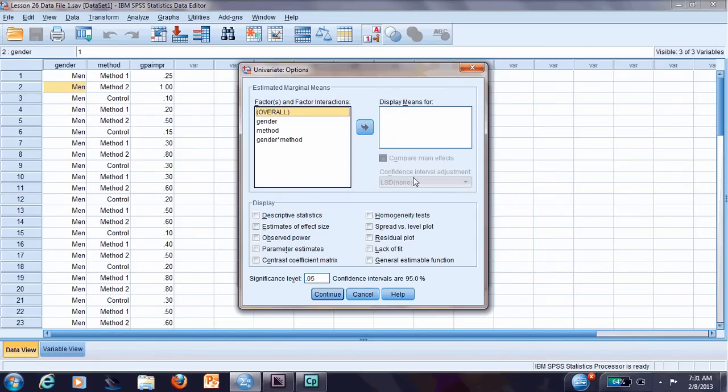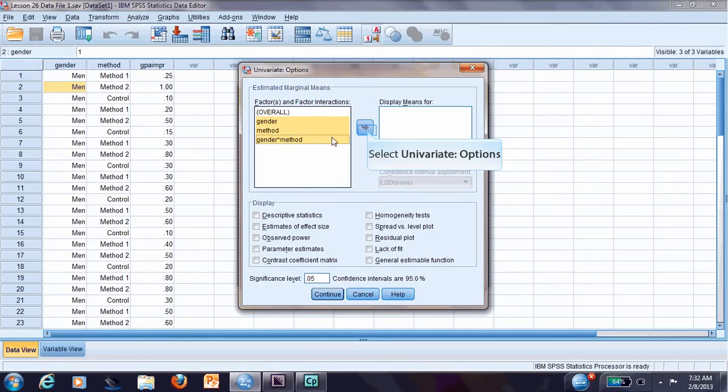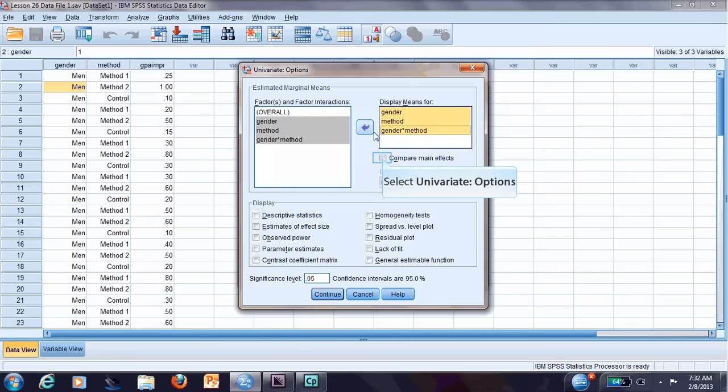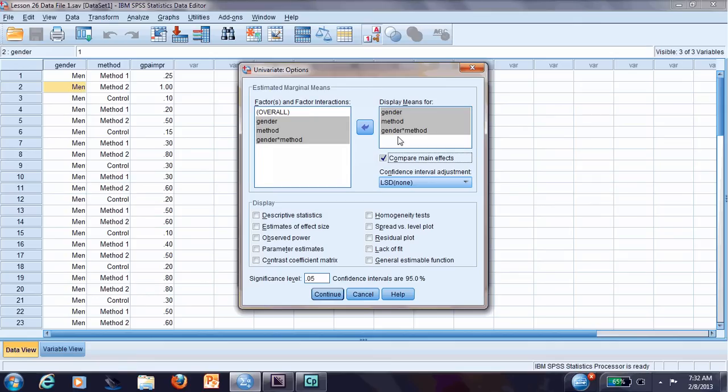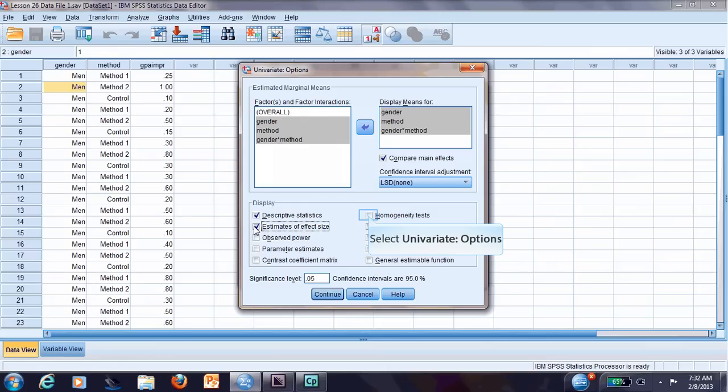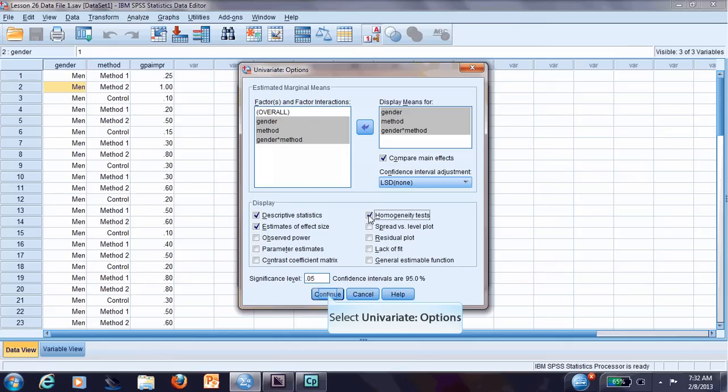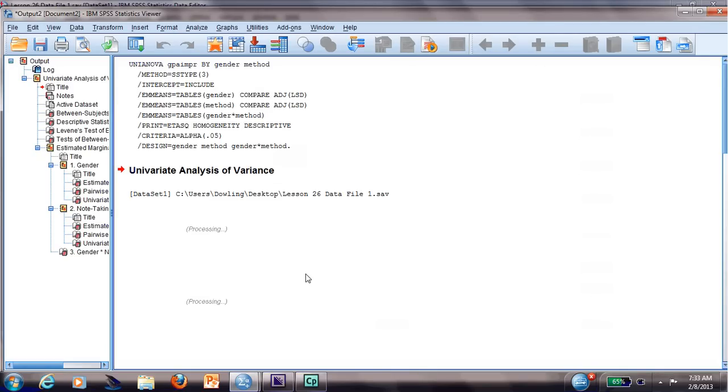Then we go to Options. We will move the three of them: gender, method, and gender times method. What I want you to understand is that each of these points is actually a research question. Gender will be if there is any difference between the grades between females and males. Method will be if there is any difference in the GPA depending on the methodology the person uses to take notes. Gender times method will be if there is any interaction between gender and methodology. I would like the descriptive statistics, the estimates of effect size which are very important, and the homogeneity test. I just click OK and I will have the two-way ANOVA done.